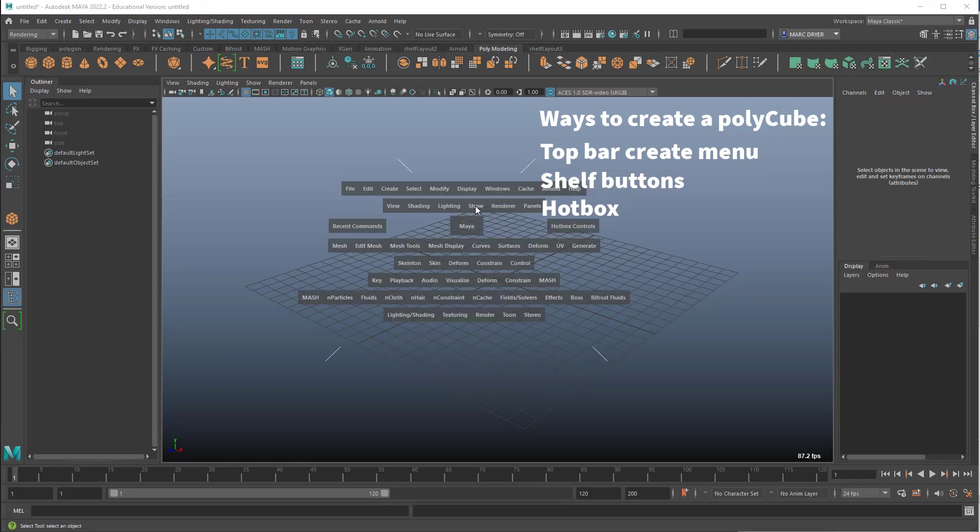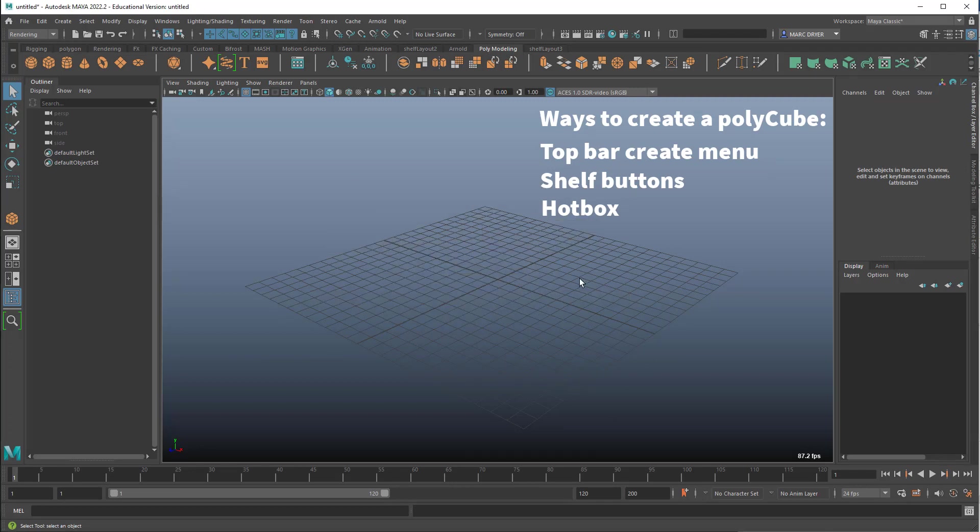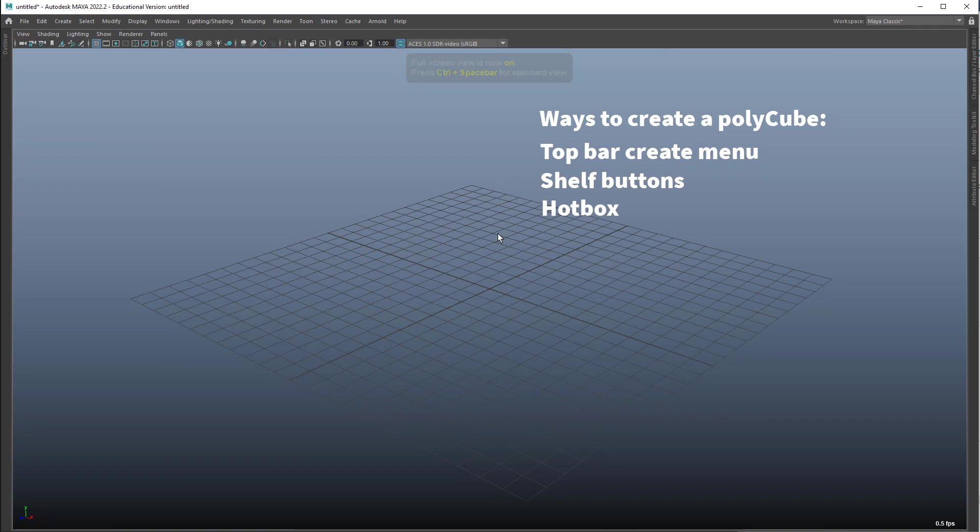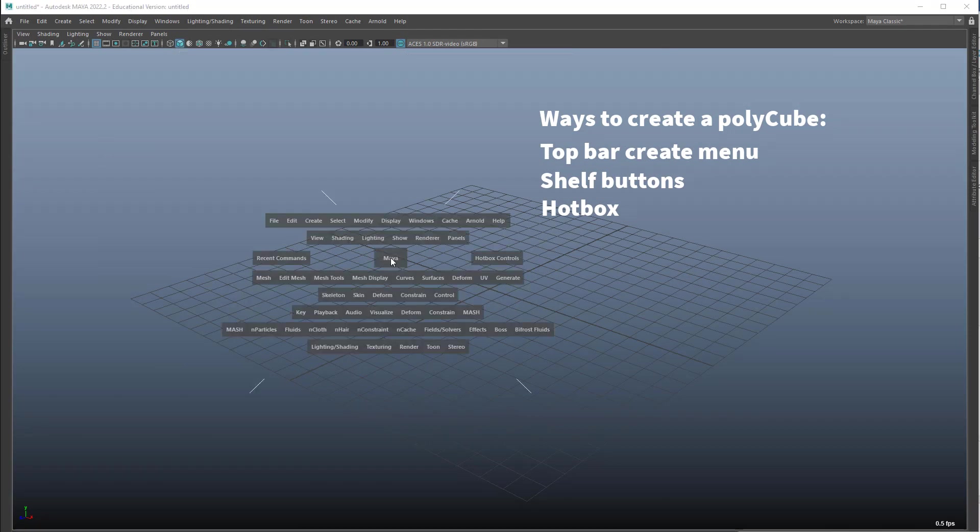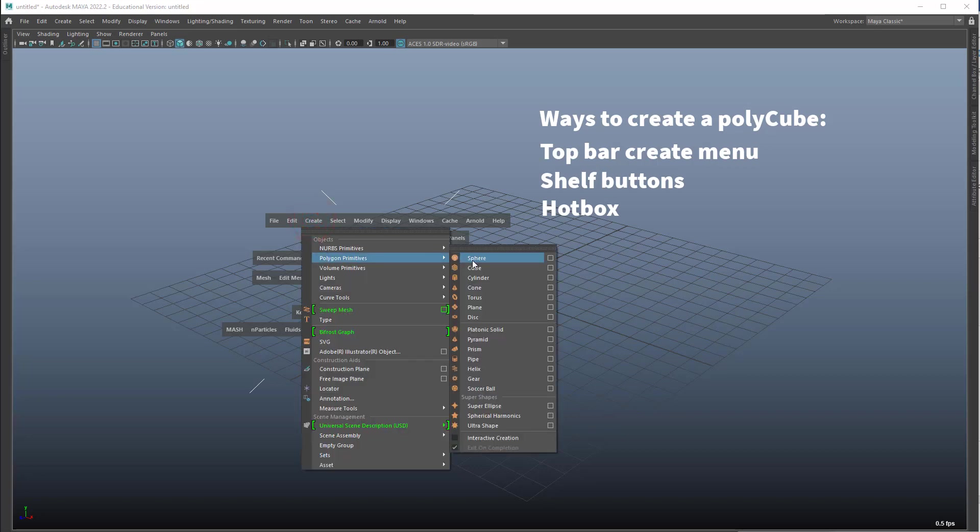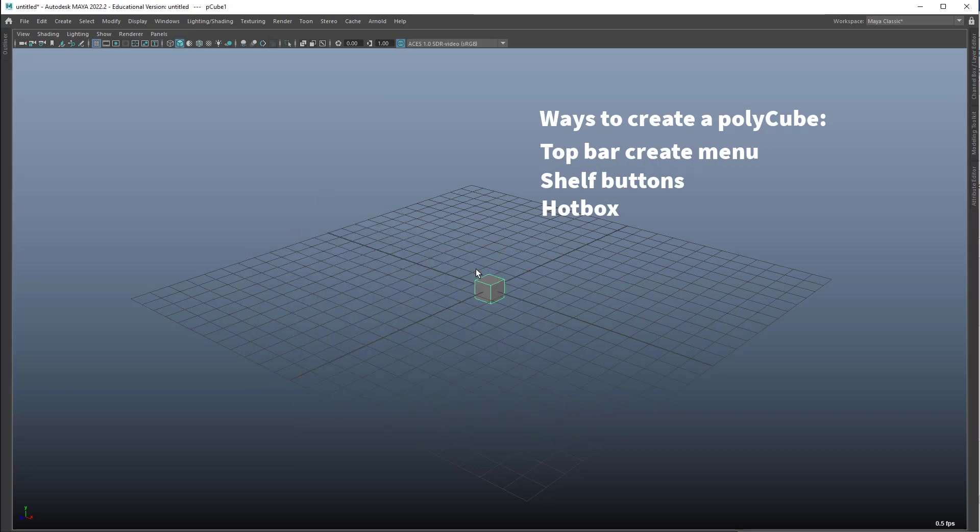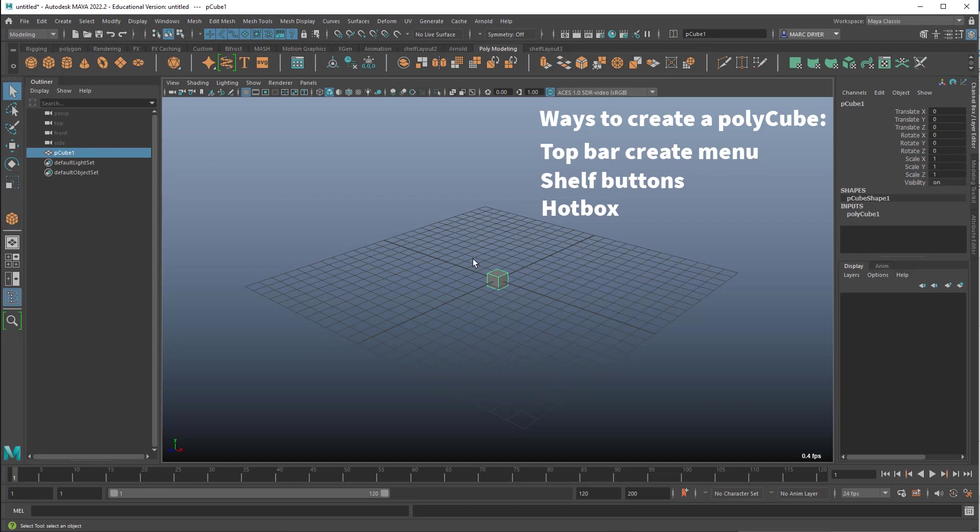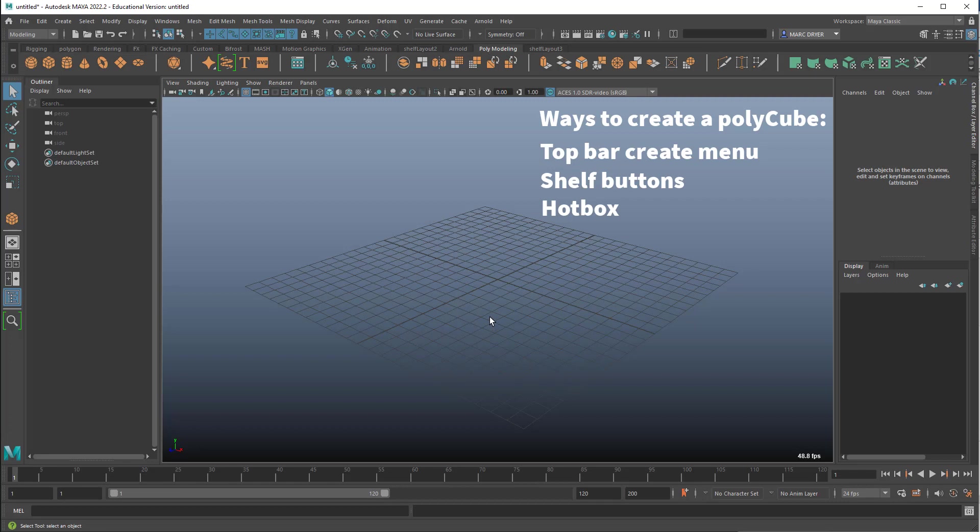So the hotbox is a very powerful tool. As you start to work faster, you might want to even turn off your interface on a PC's control spacebar. On the Mac, it's command spacebar. And you can have all your menus hidden, and you can just use your hotbox for doing something like this. Control spacebar to go back. So that's another way you can access things.